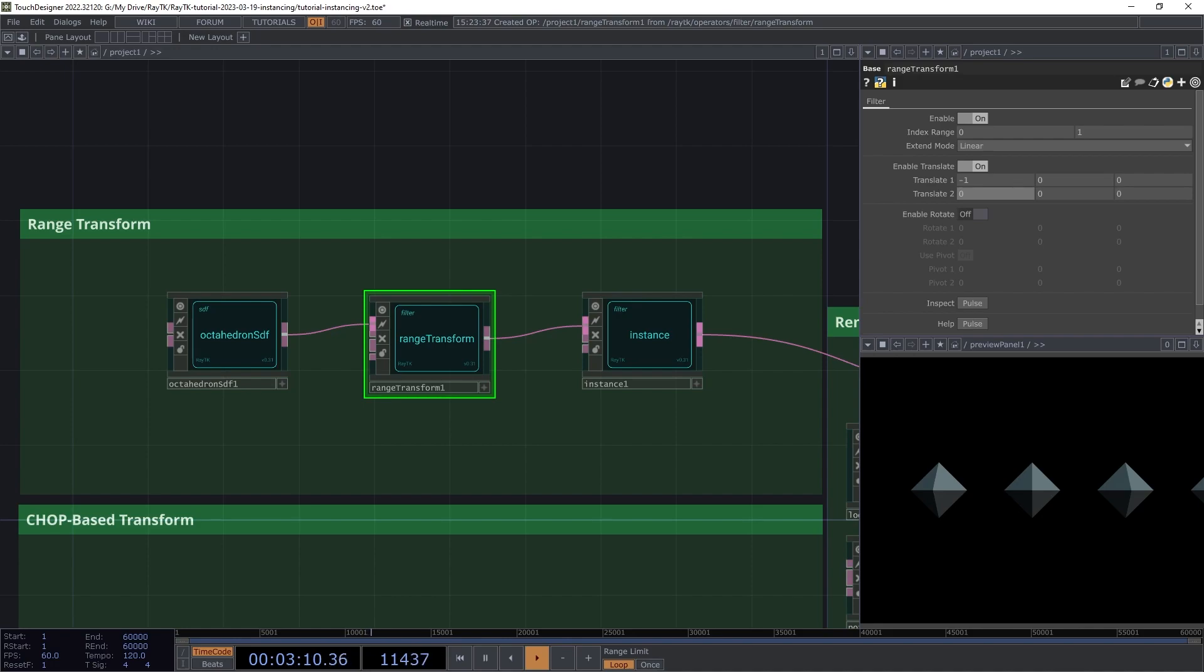Before we get into that, let's talk about how range transform knows which copy it's being applied to. Right now it's using a system called iteration. Iteration is a way for the instance operator to include extra information when it requests a result from its input. In this case, it includes the number of the copy, 0, 1, 2, and so on. Iteration has limitations, though, because of how it works internally. In general, it has been deprecated in favor of using variables. Refer back to the variables section of the intro series for more information about what variables are and how they work.